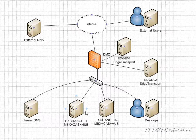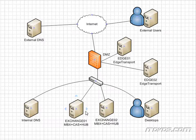But database availability groups are really just one piece of the puzzle to making Exchange 2010 highly available. We also need to make our hub transport servers and our client access servers highly available as well. And we're going to go over how to do that.